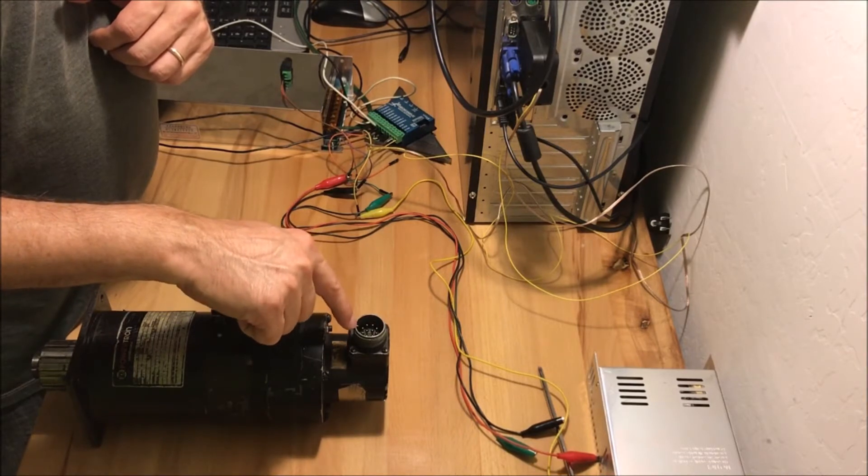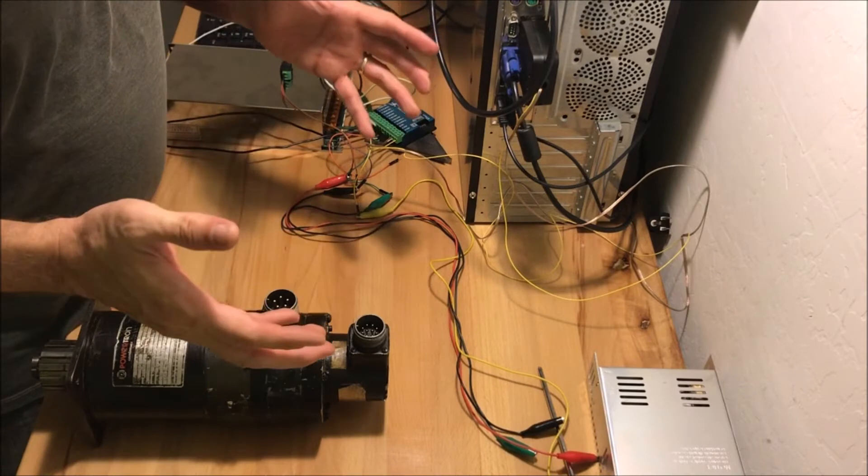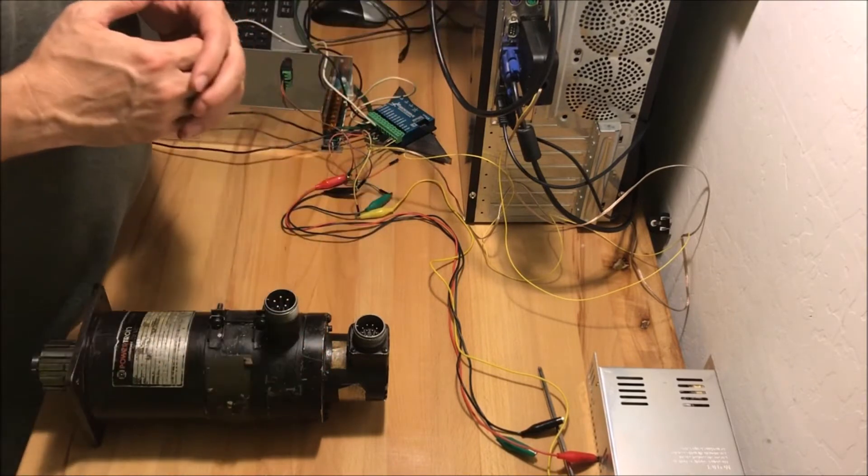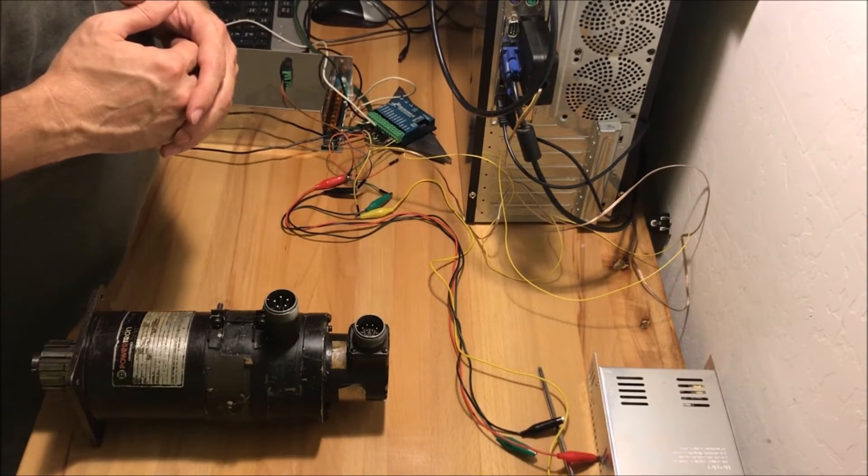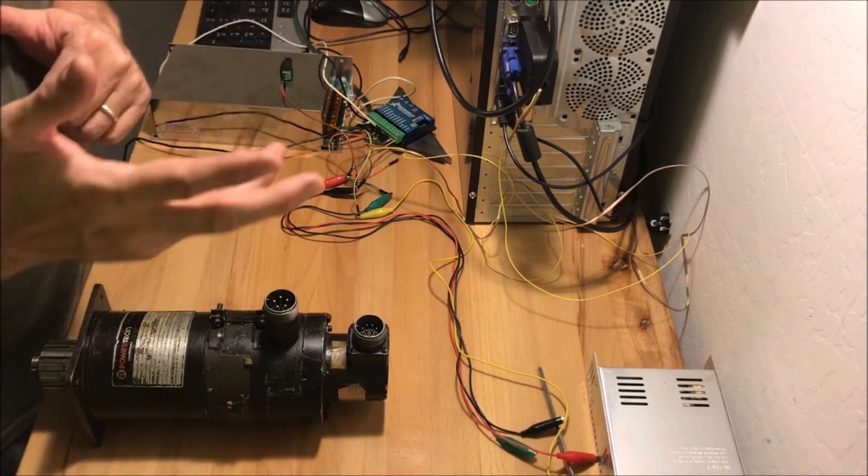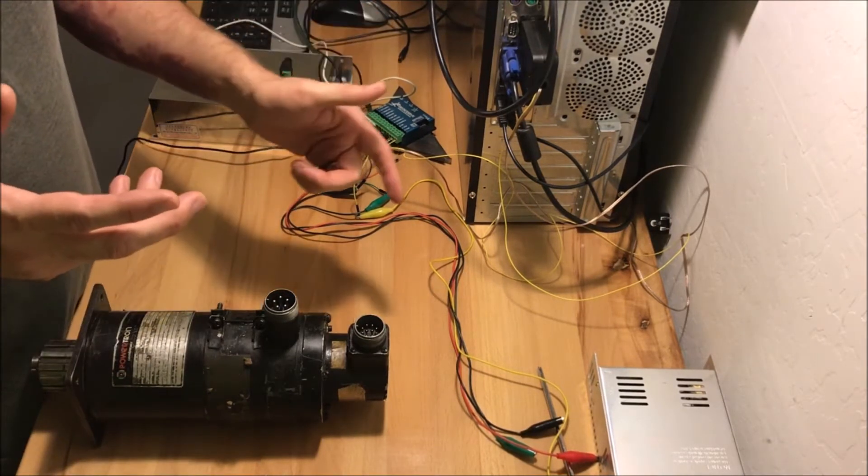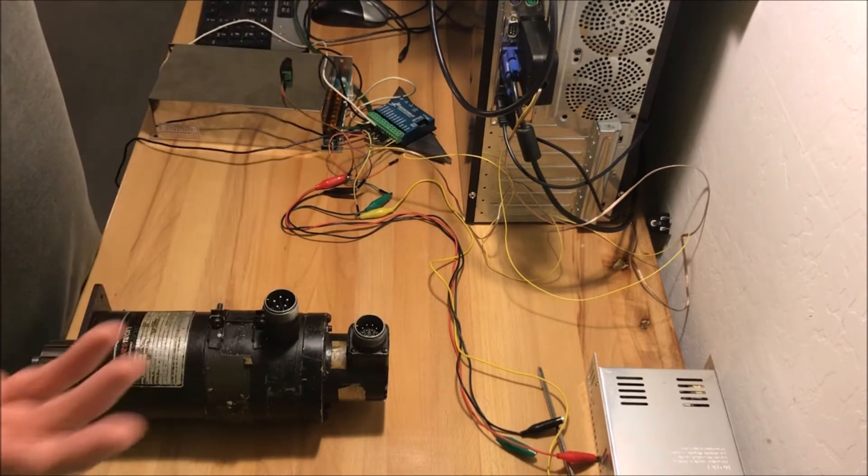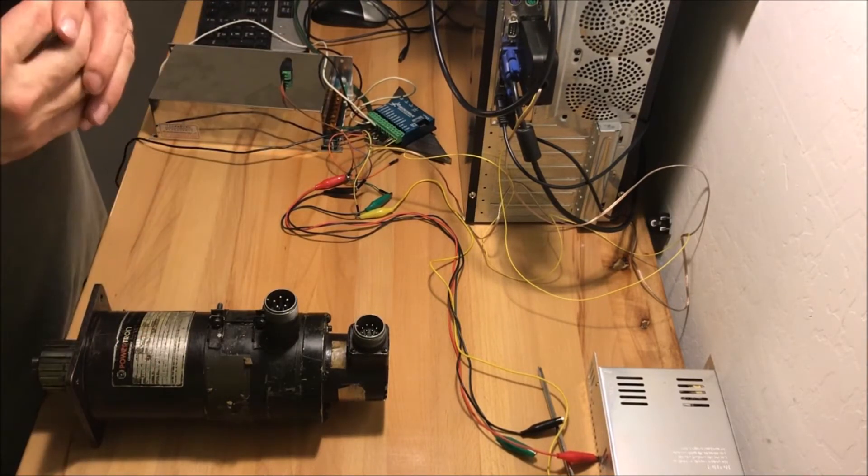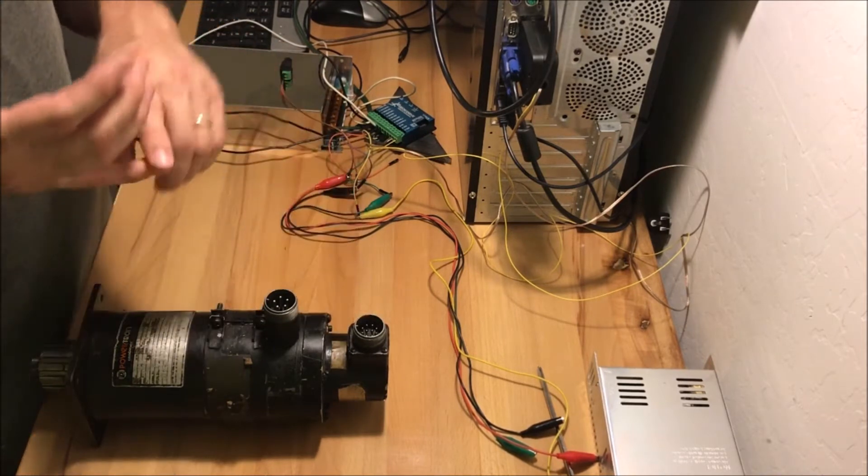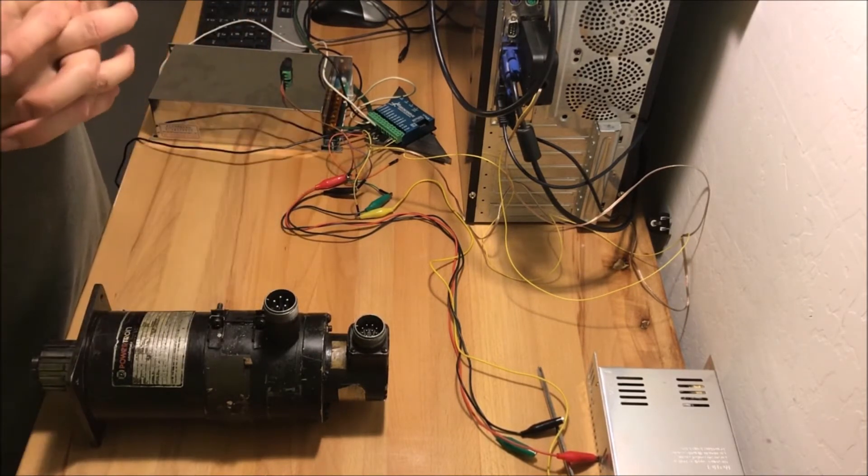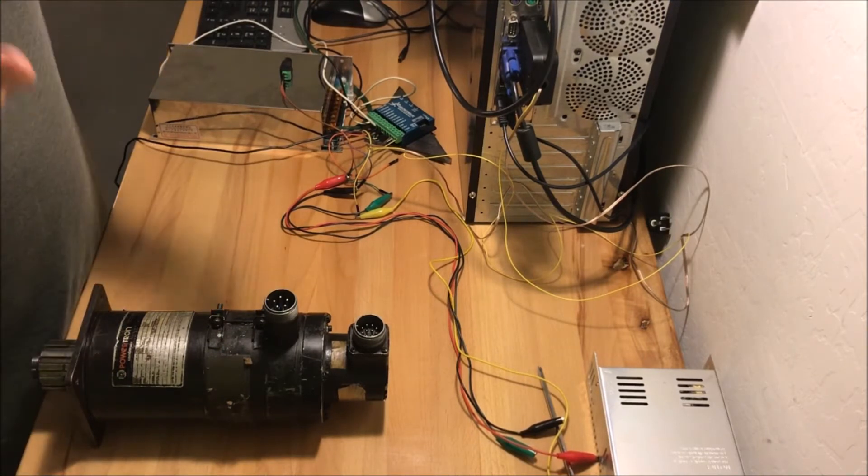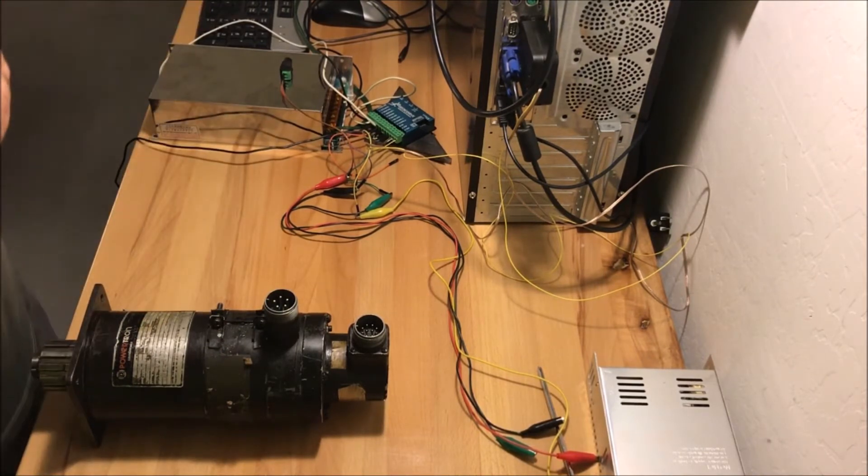Additionally, I was able to find the data sheet for the encoder. Though there's ten pins on this encoder, I only need four of them: the plus five volts, the ground, and channel A and channel B. The rest - this encoder has an index and the inverse of the index, channel A, and channel B - but I don't need any of that for what I'm doing.